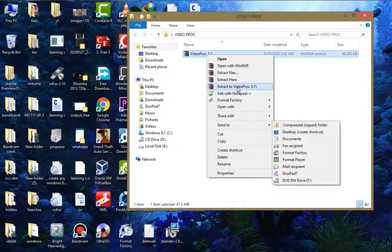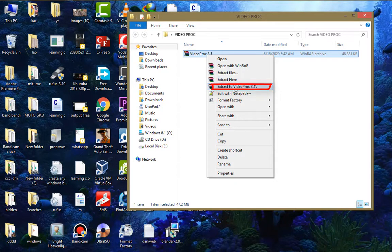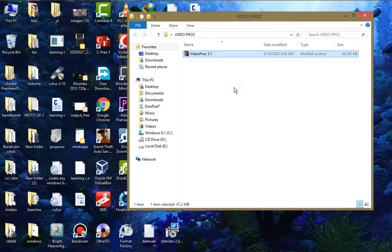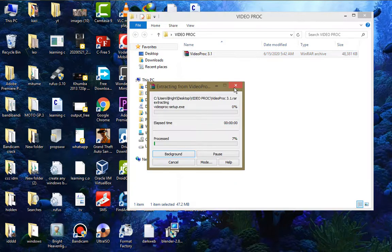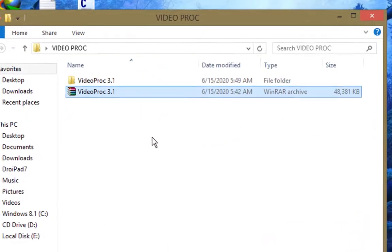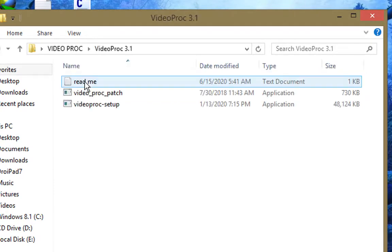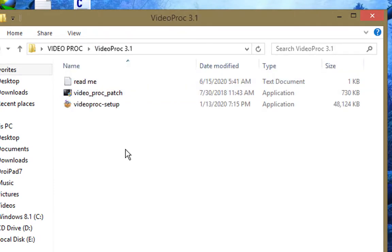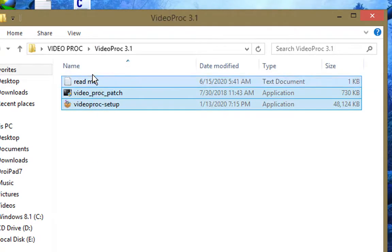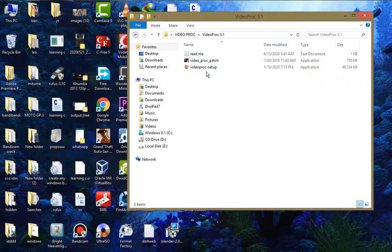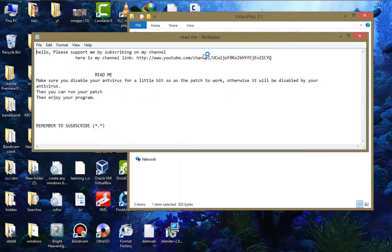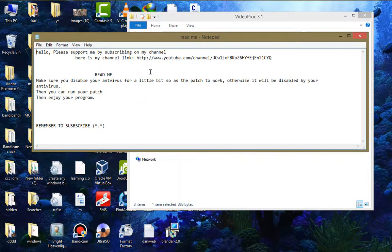Okay, so now after extracting you should just open your folder and then you can see these three files. Now I'll open this readme file.